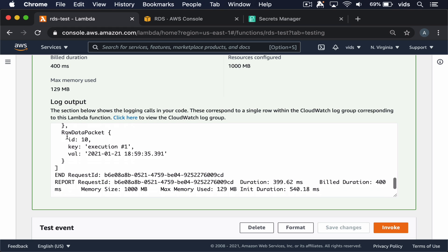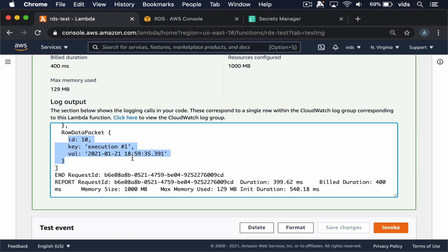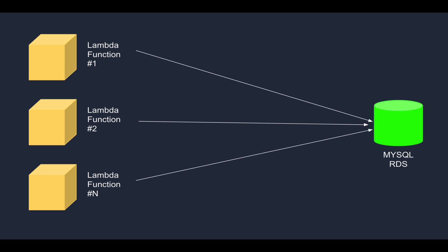Now instead of connecting directly to the MySQL database, we connect to the RDS Proxy we created, and it manages the connection to the MySQL database for us. We can add more Lambda functions and configure all of them to use the same proxy, which will manage all connections efficiently, reuse them, handle failovers, and make sure our database is not overwhelmed by too many connections.